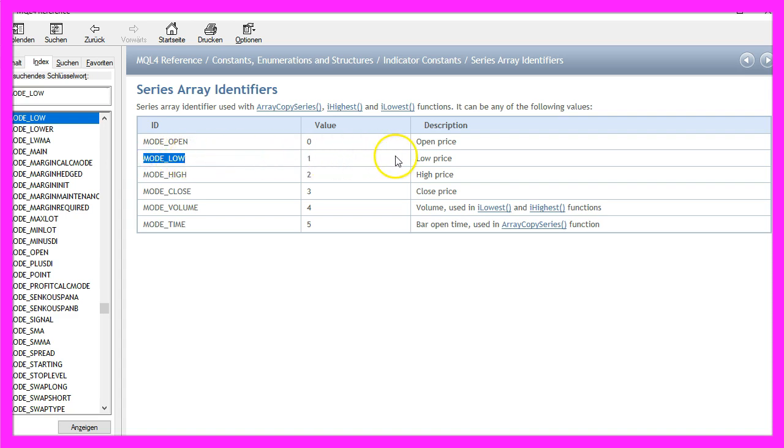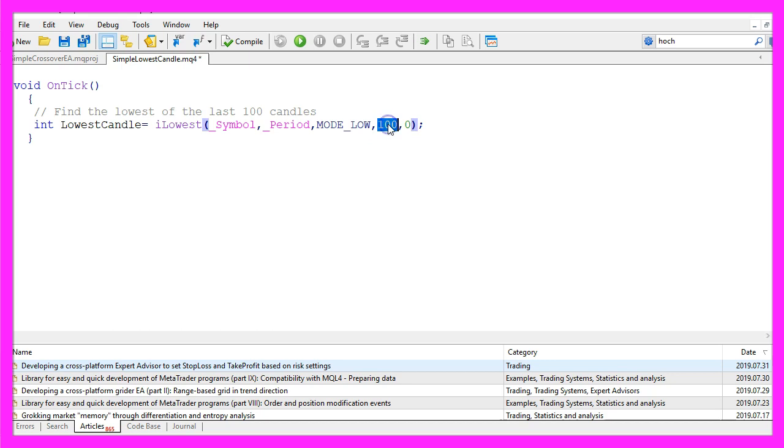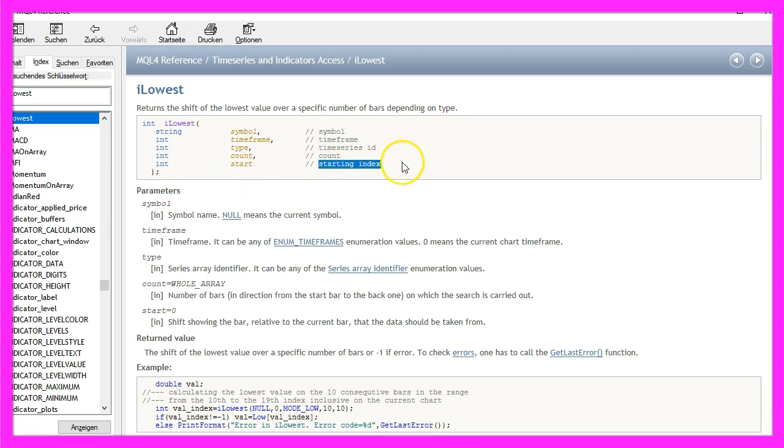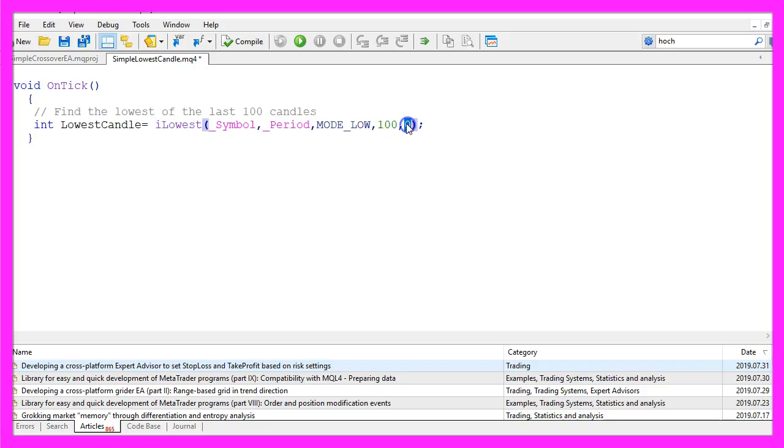MODE_LOW stands for the lowest price in a candle. We want to have the lowest candle number for 100 candles, and the last parameter is the starting point, or the starting index as they call it. The starting point in our case will be the current candle zero.